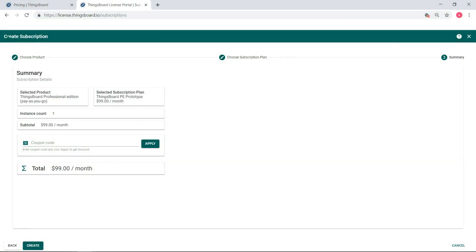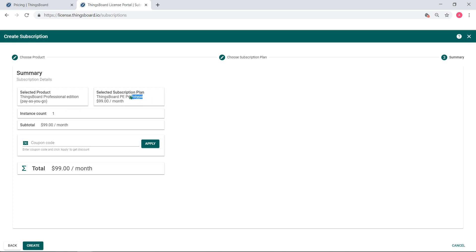On the Create Subscription page, there's the info about the chosen product, pay as you go, selected license type which is prototype, and subtotal price which represents the pure plan fee.